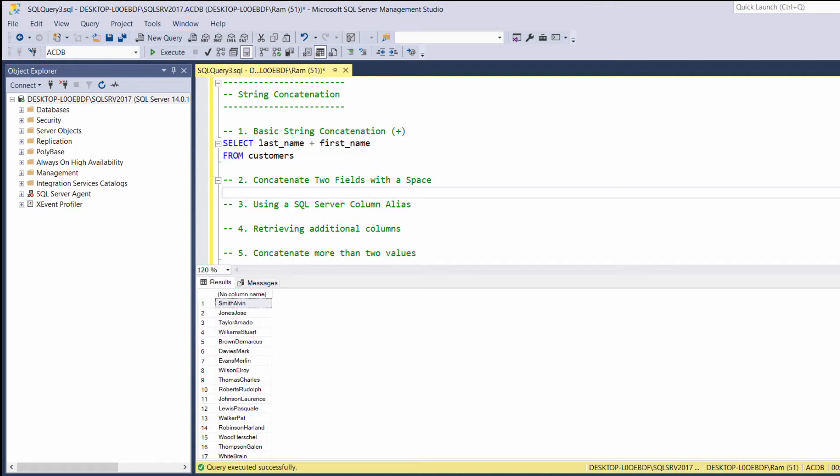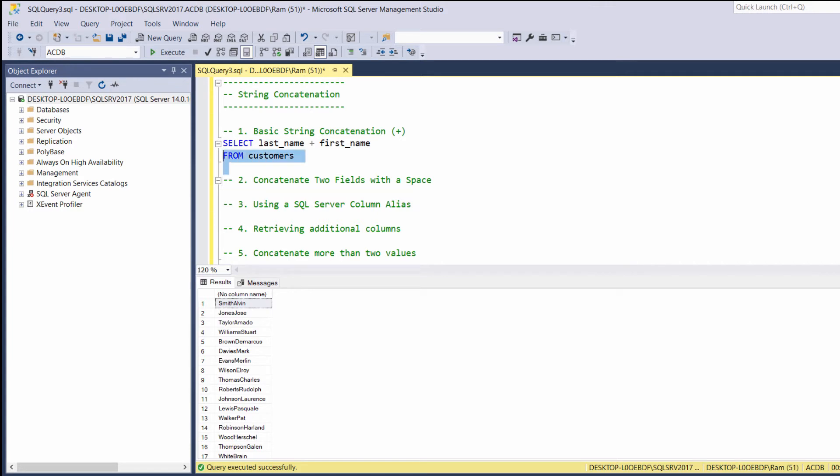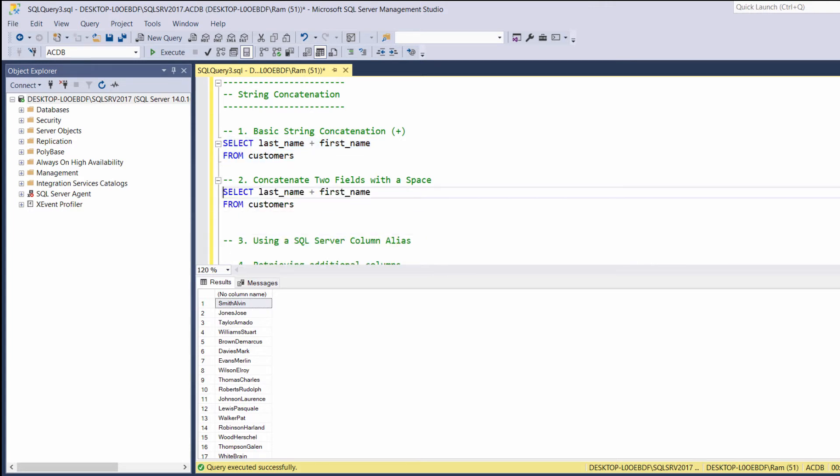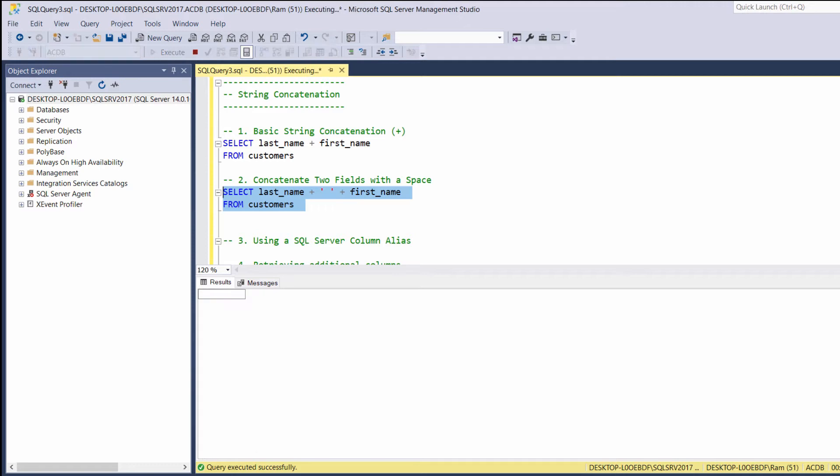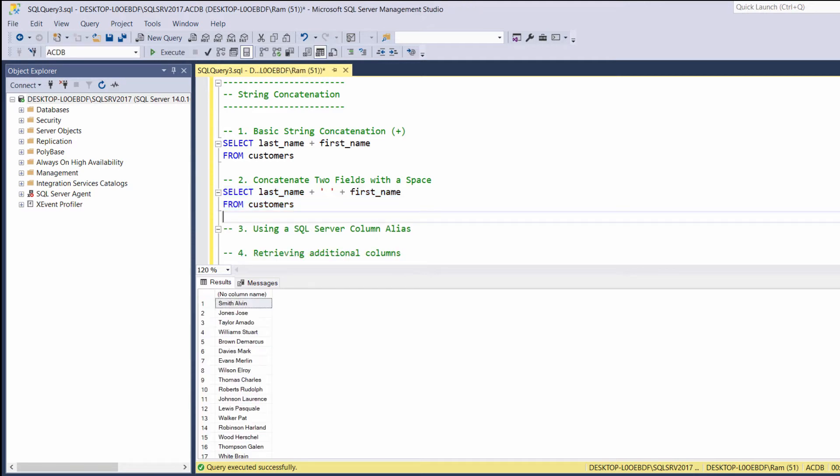Now although we have one single column, the output is not quite readable. To make the output more clear, we can add space between the columns. So, let's copy our last example. And this time, let's concatenate a space between the first name and last name. Now we have more readable output.